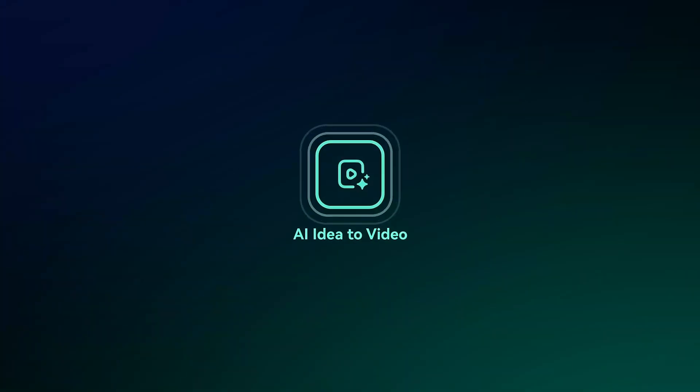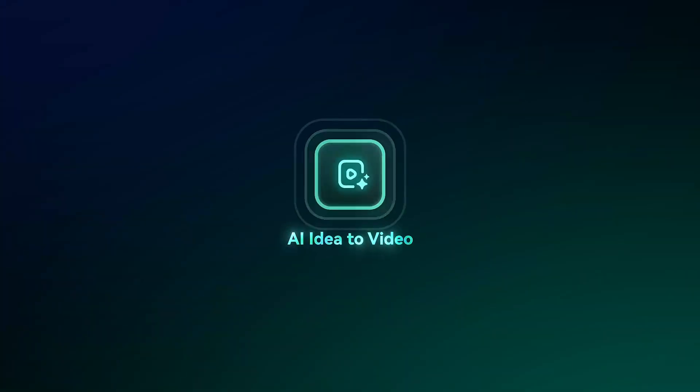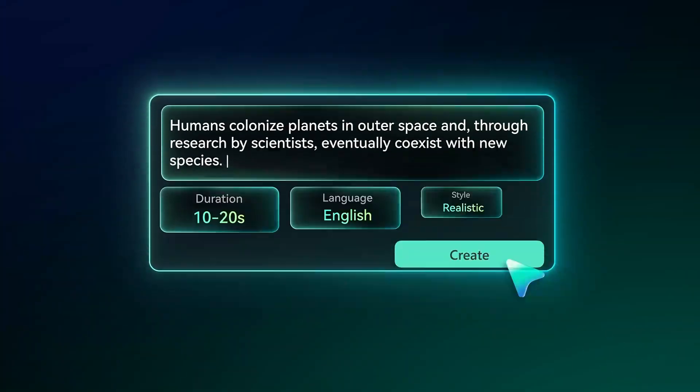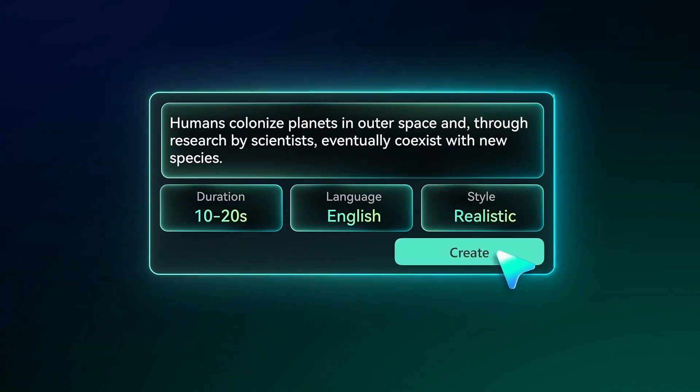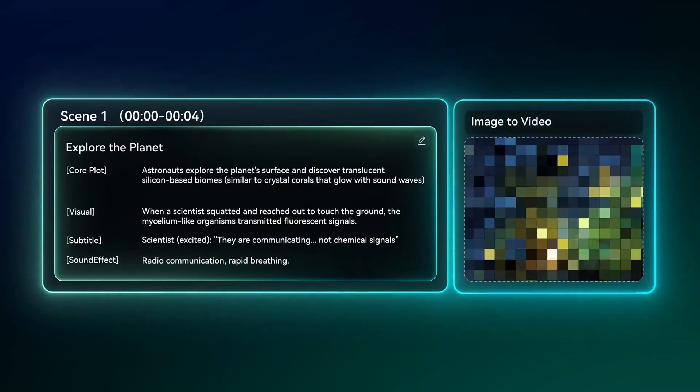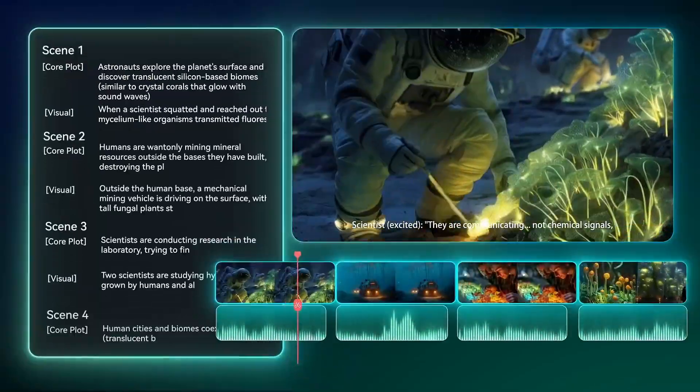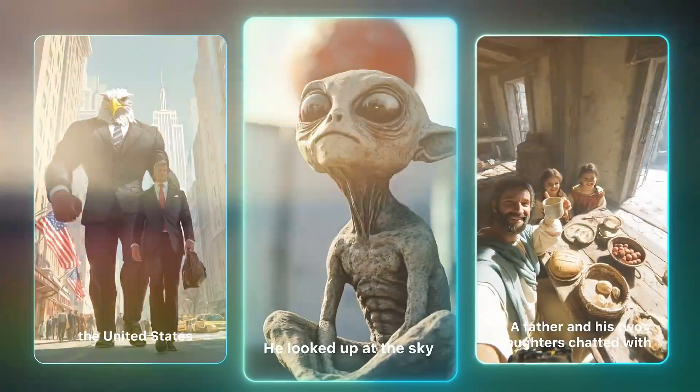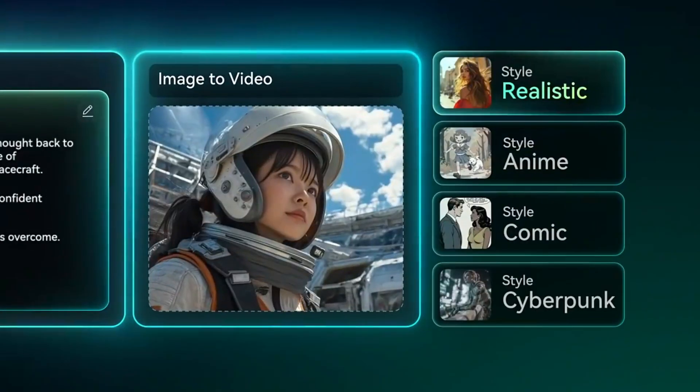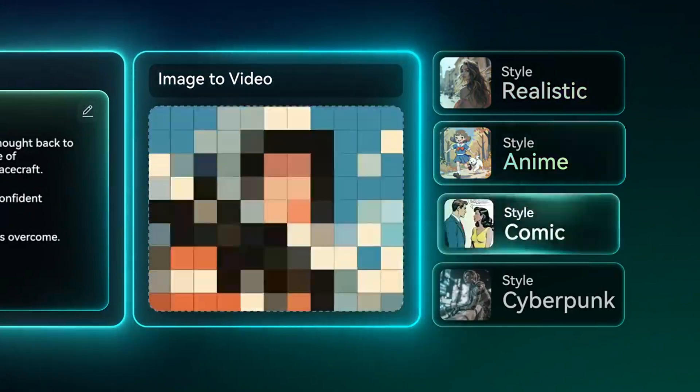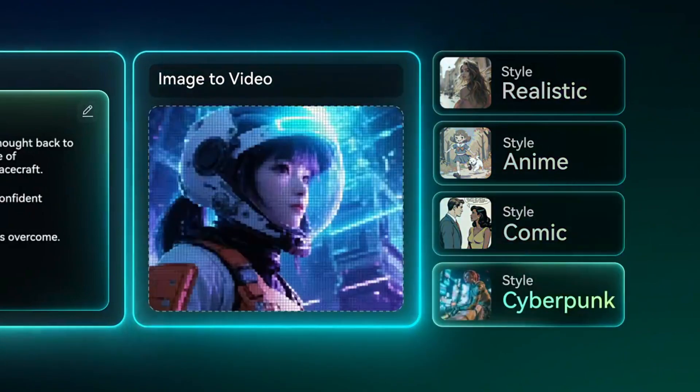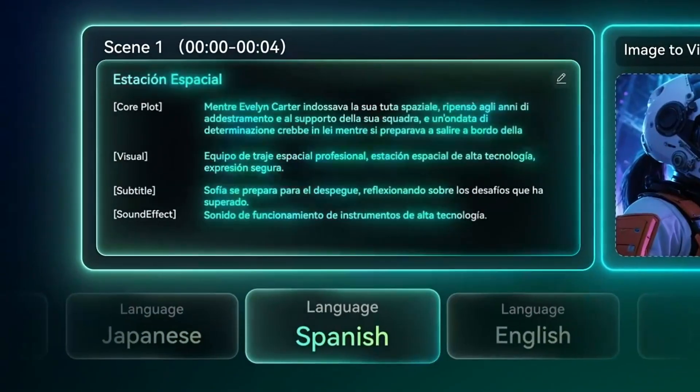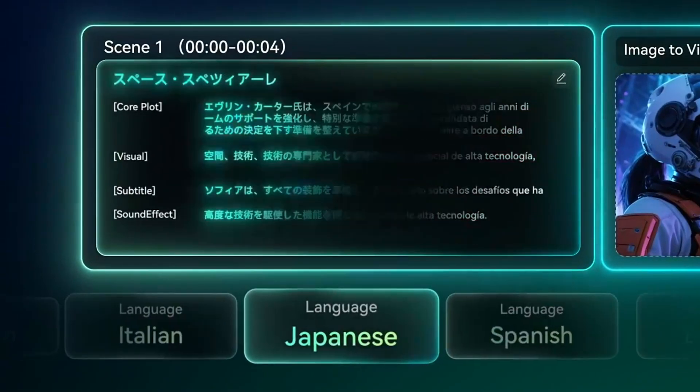We'll use Filmora's Idea2Video feature, a powerful AI tool that turns your written ideas into polished videos in just a few clicks. Choose from a variety of styles to match your vision and let the AI generate complete scripts in over 20 languages.